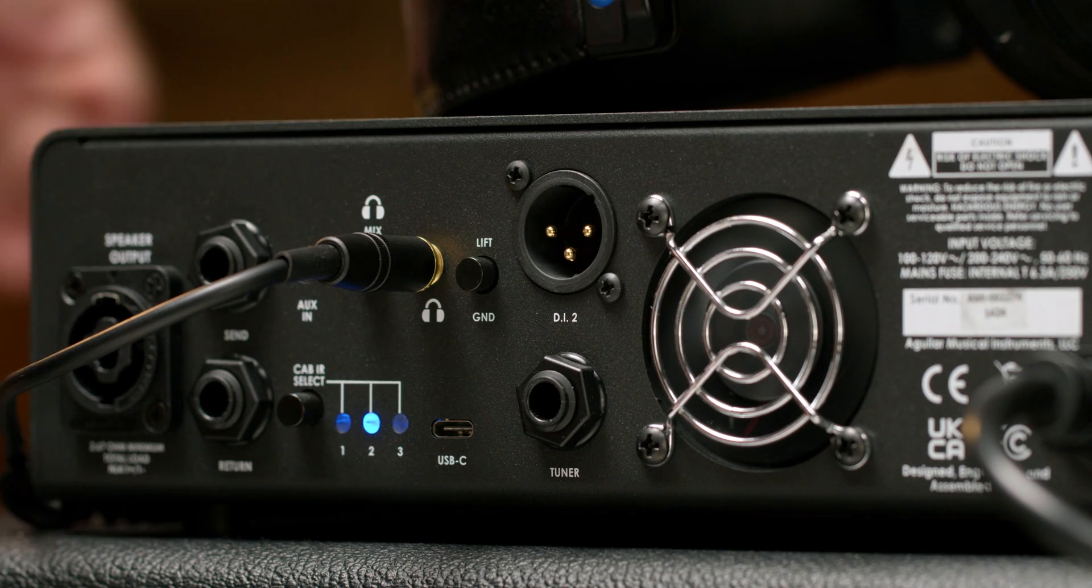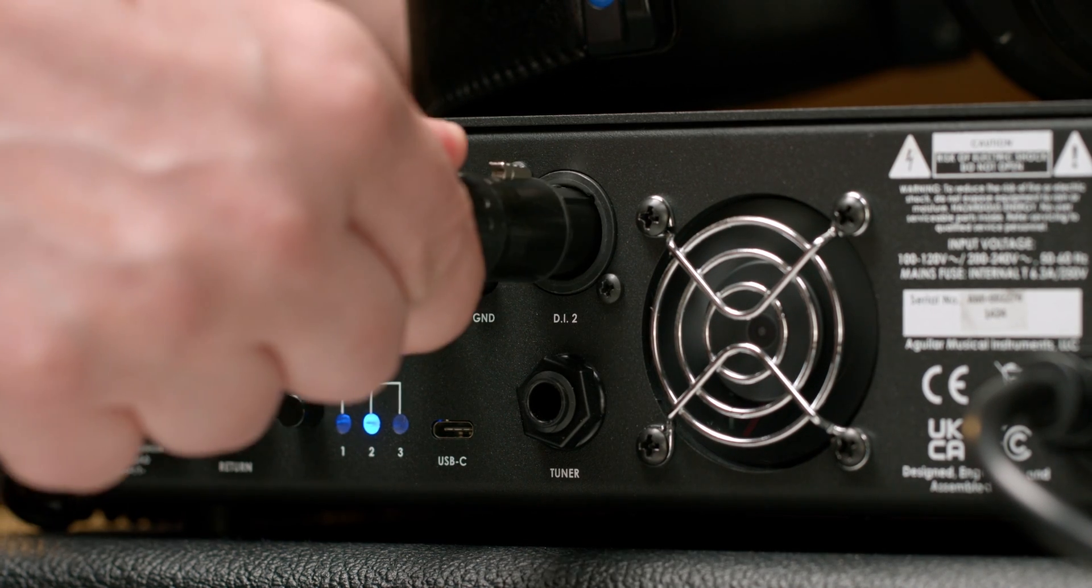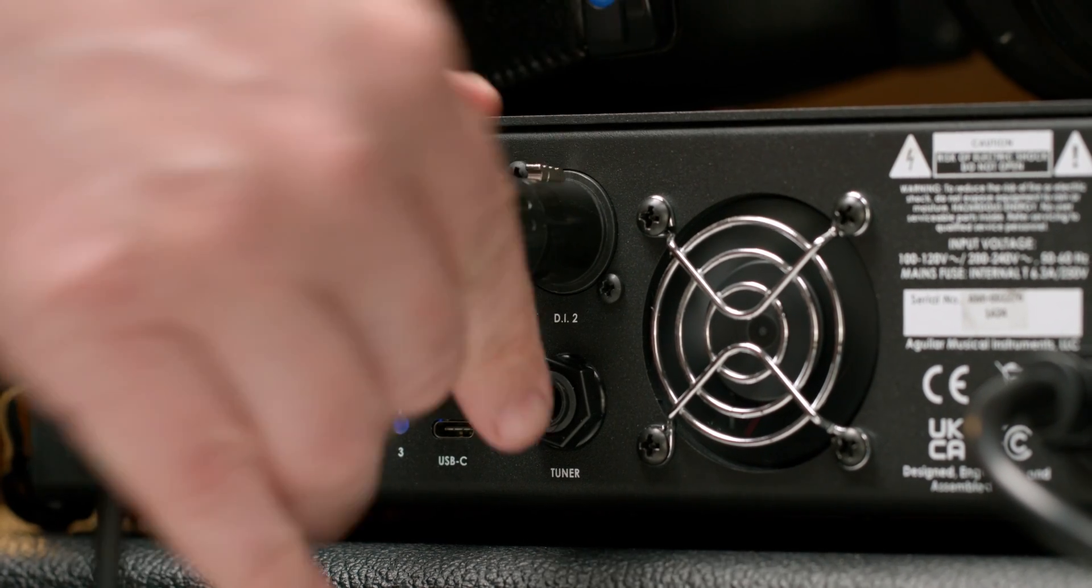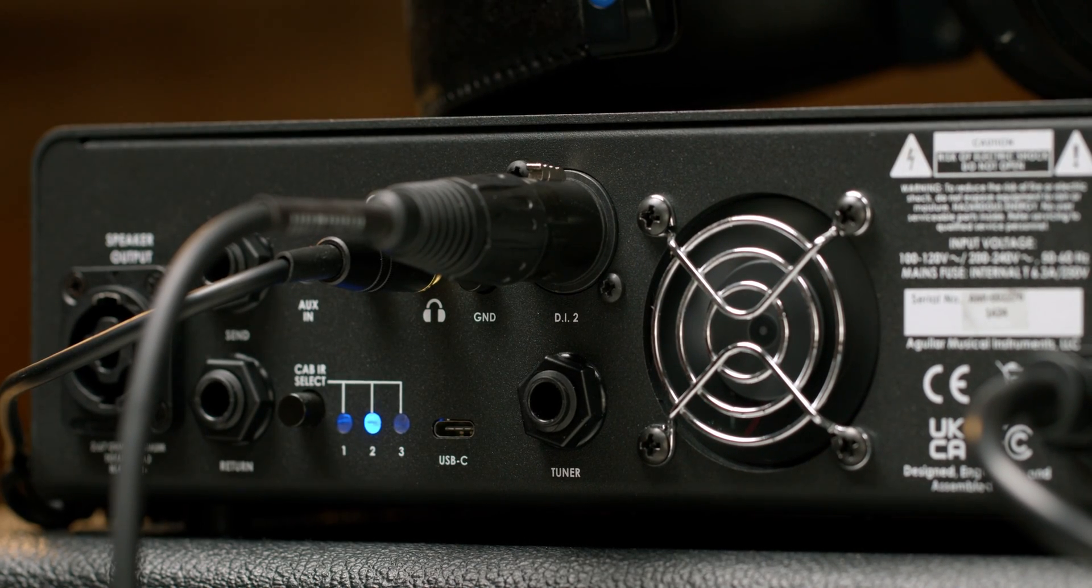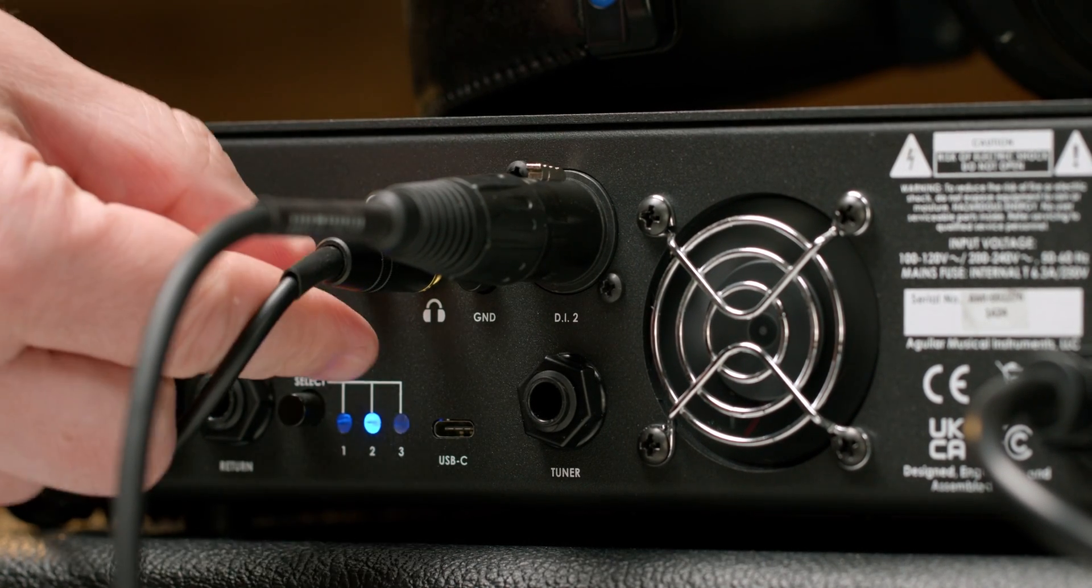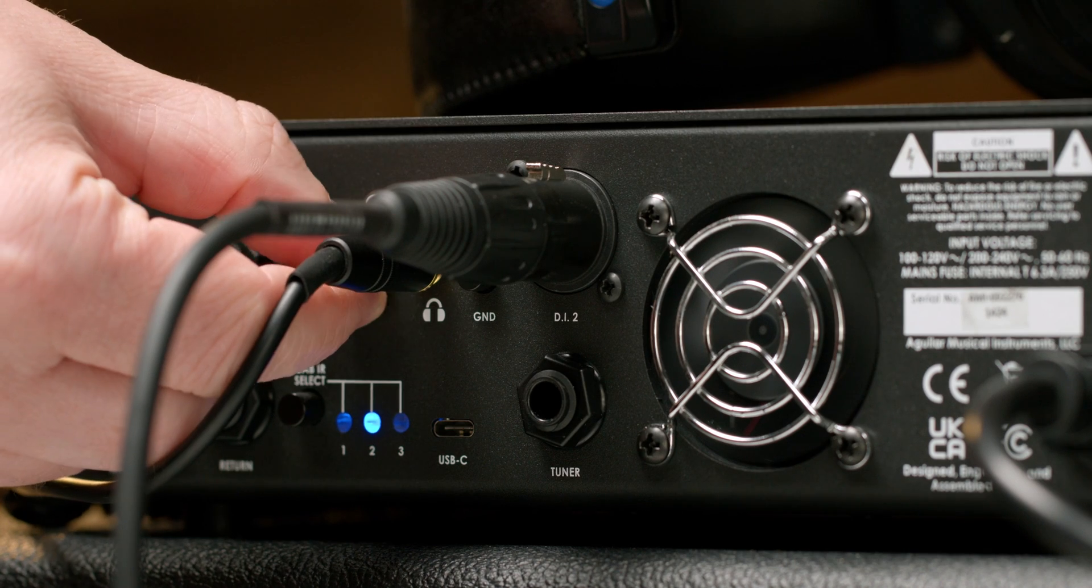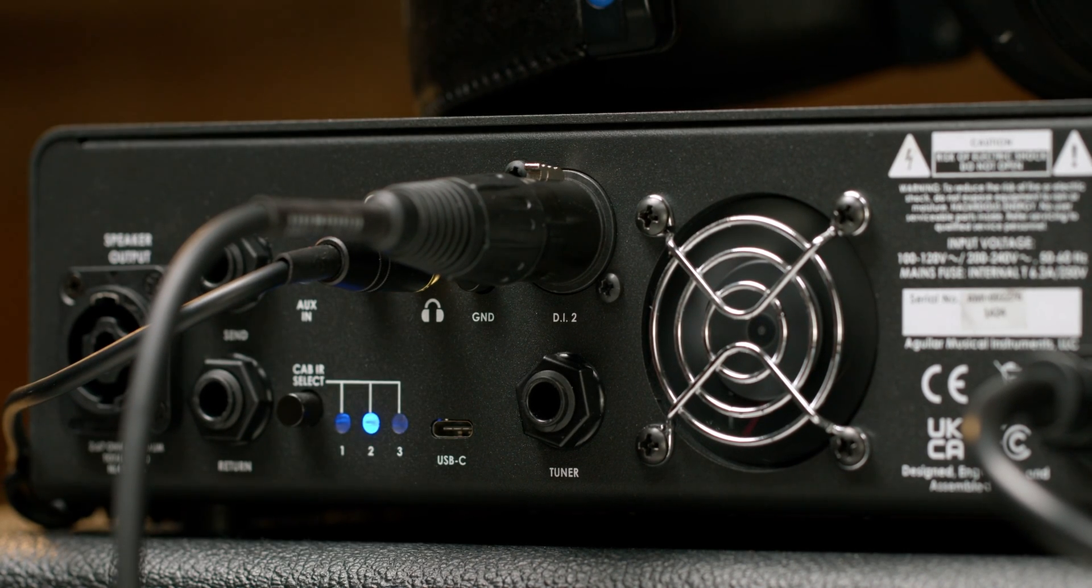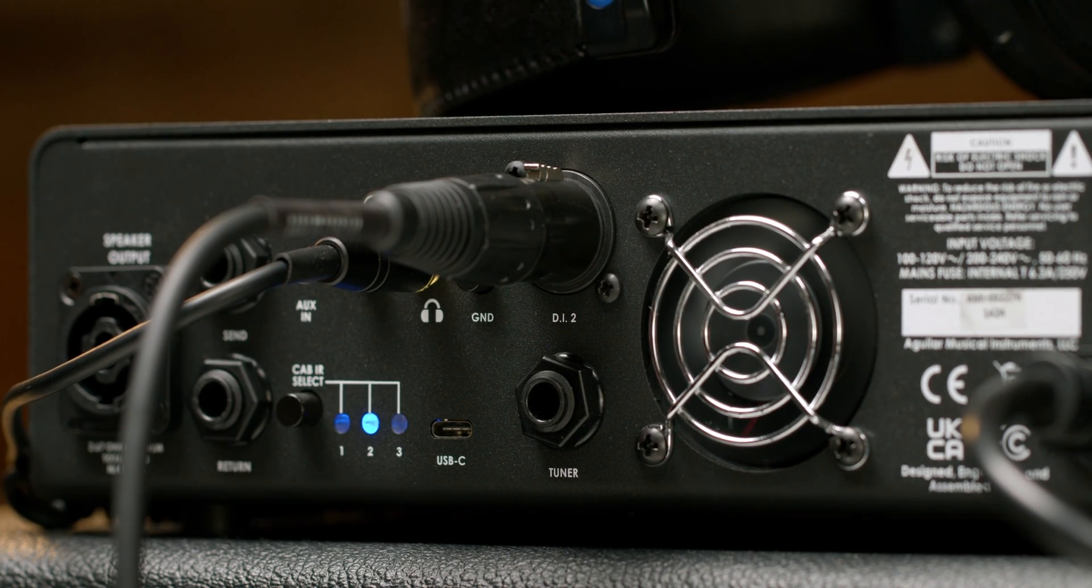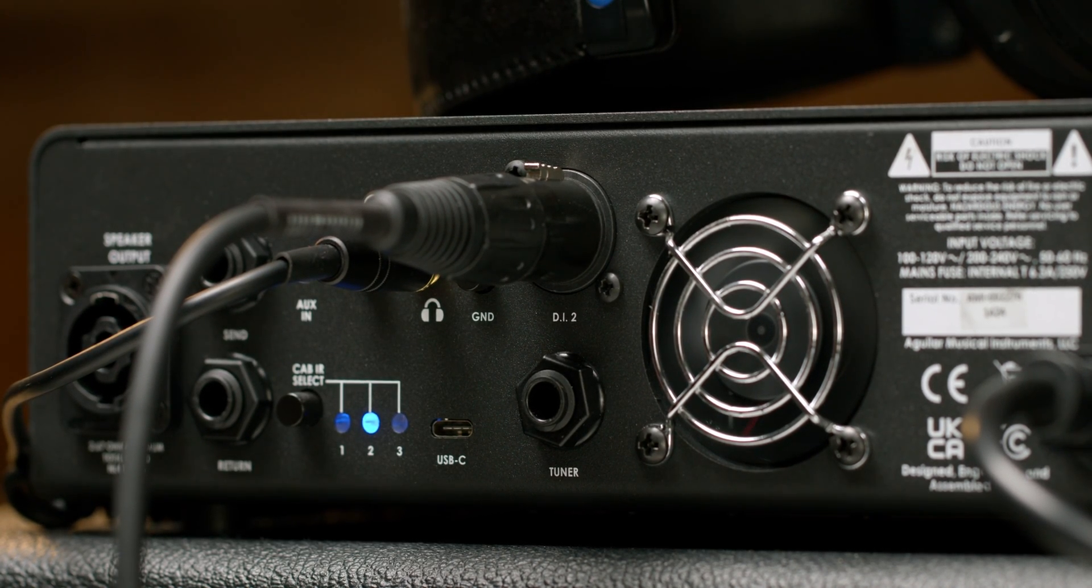The cabinet IRs can be used in your in-ear or studio monitors via the second XLR out on the back of your amplifier. Or you can use them in headphones via the headphone out to inspire your silent practice.